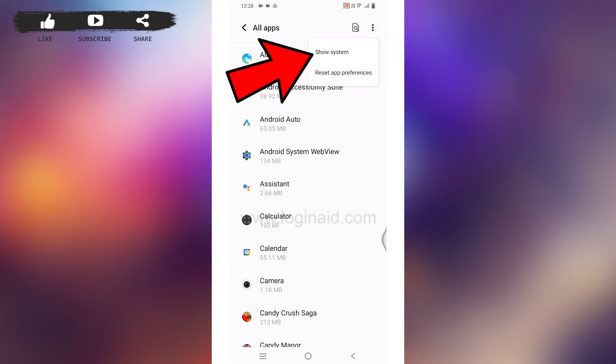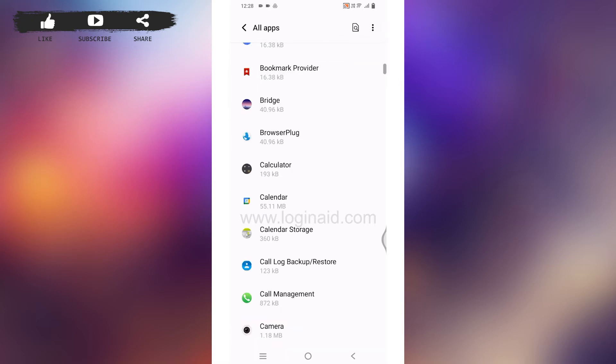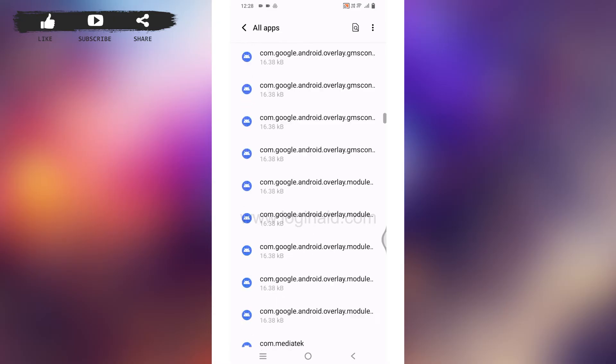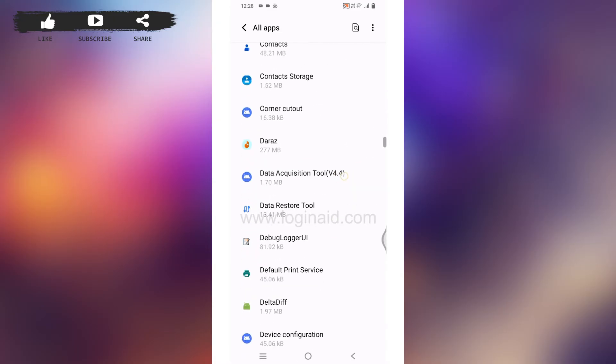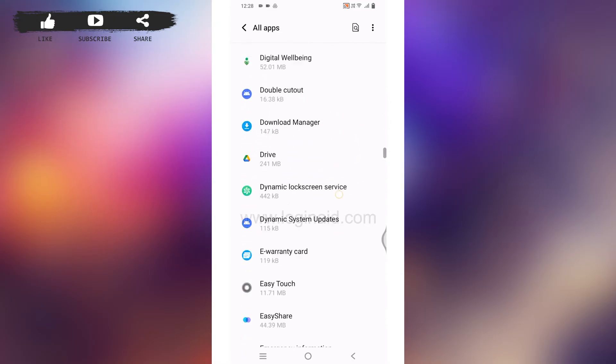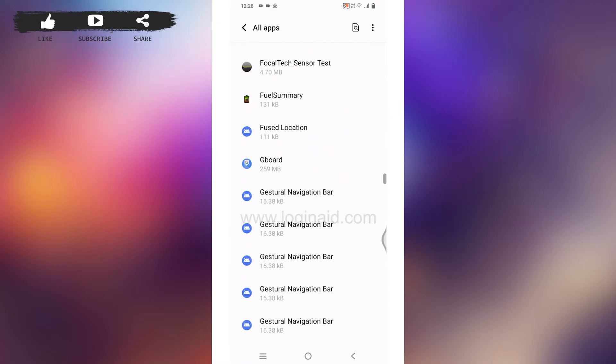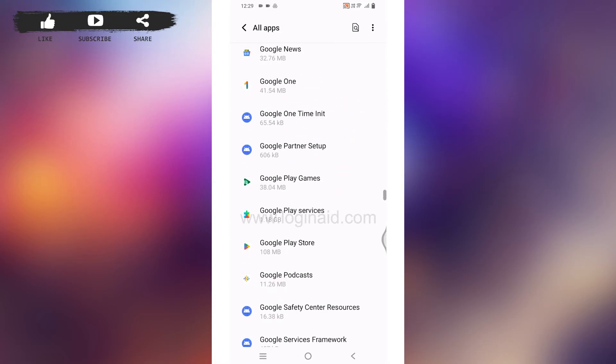Now over here you're gonna find those apps that are already pre-installed on your device. From here you have to find the app Lens and open it, or also you can search for it by tapping on the search icon given at the top.